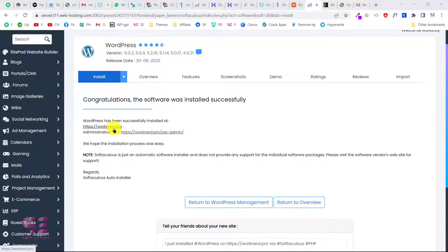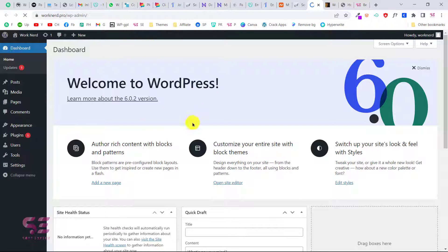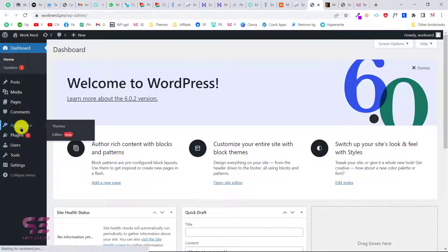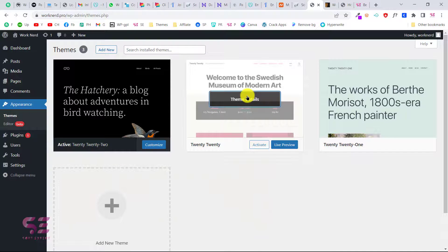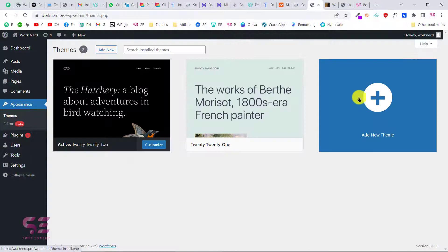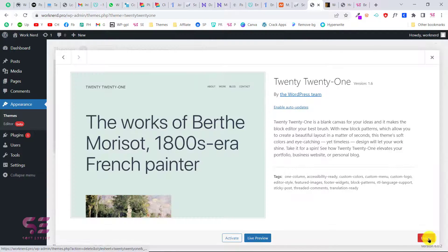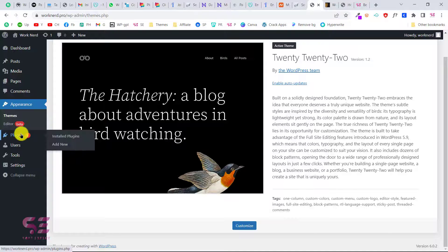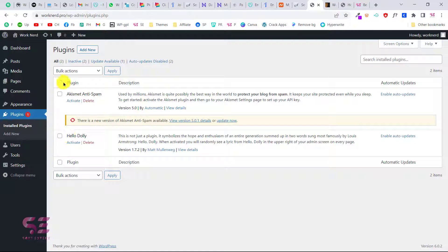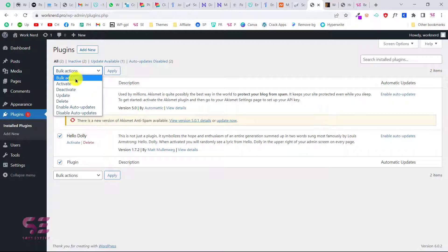Here we can visit our website or log in to our admin dashboard. This is the WordPress dashboard where we can install themes and plugins and start making our website. Before that, let's do some quick setup — go to Appearance > Themes and delete the unnecessary themes. Then go to Plugins, select all the default plugins, and delete them to keep things simple and clean.